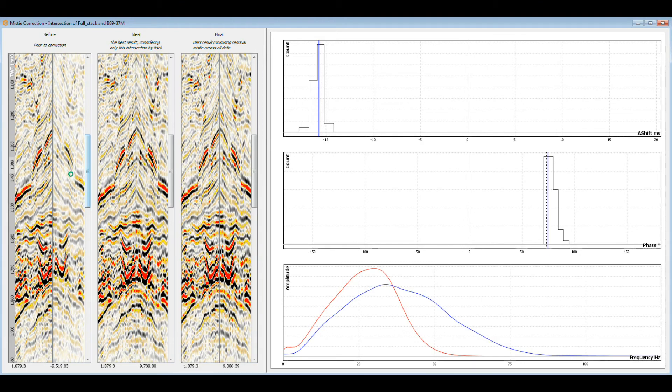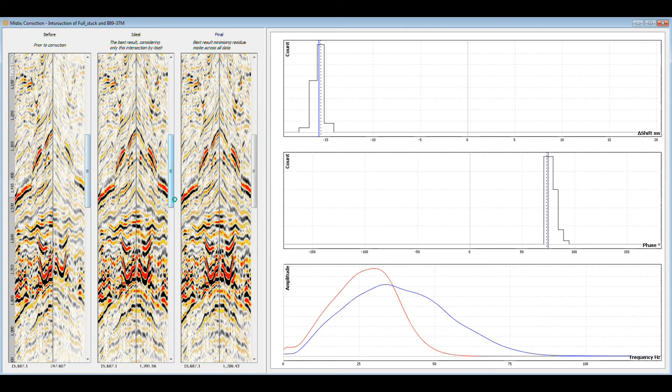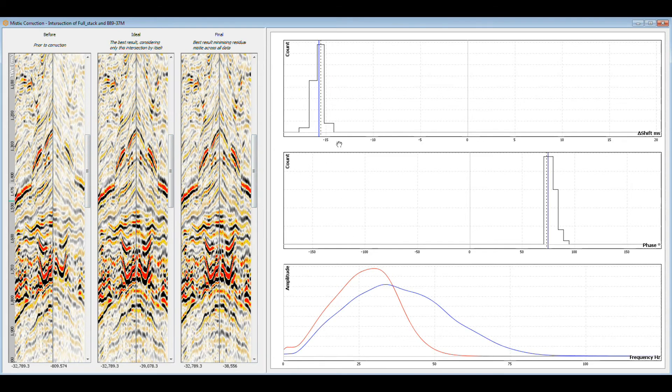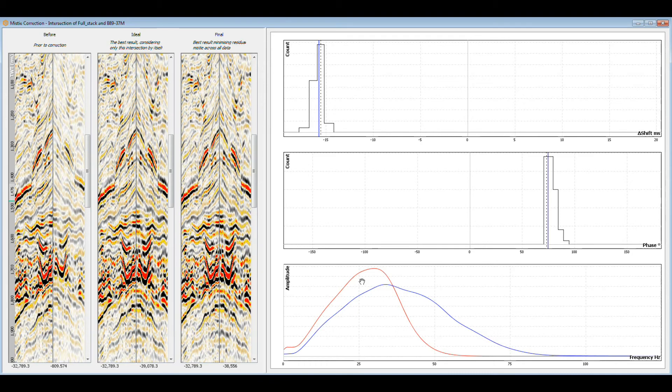You can double-click on any row to open a view of that intersection. Here you can see a visual comparison between the uncorrected data, the ideal correction and the final correction. These graphs show the impact of different shifts and phases on the correlation coefficient between the traces at the intersection. This final graph shows the spectra of the intersection traces.